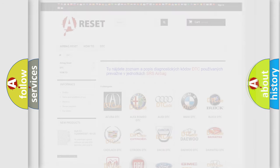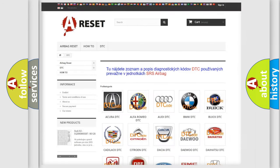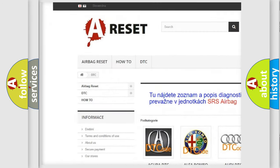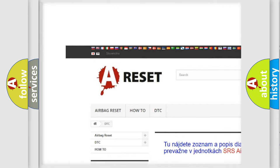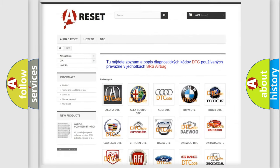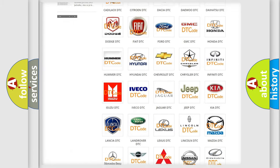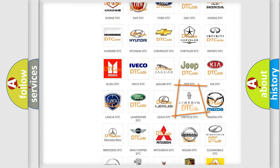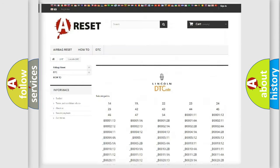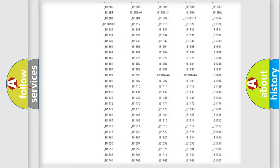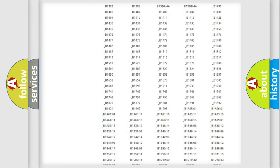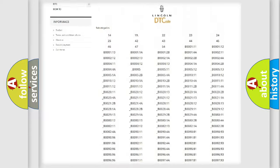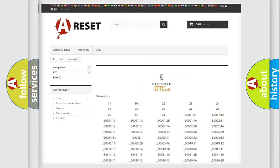Our website airbagreset.sk produces useful videos for you. You do not have to go through the OBD2 protocol anymore to know how to troubleshoot any car breakdown. You will find all the diagnostic codes that can be diagnosed in Lincoln vehicles.